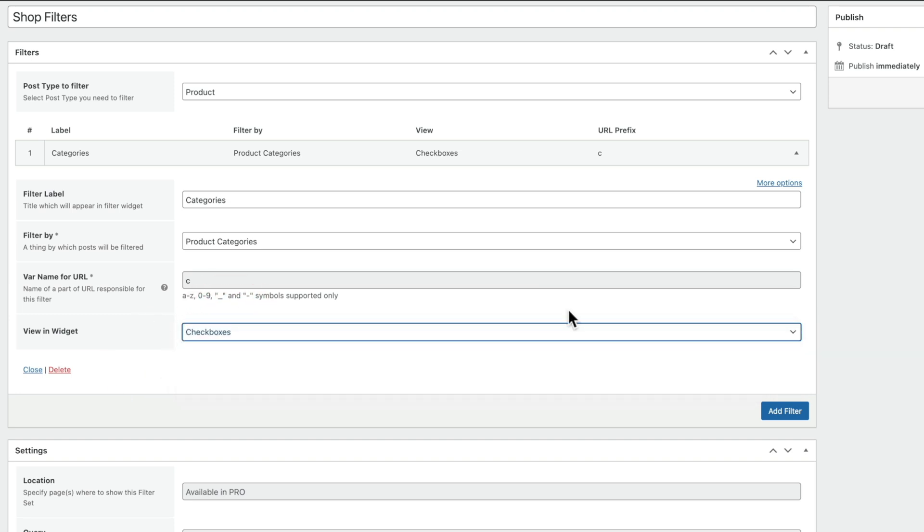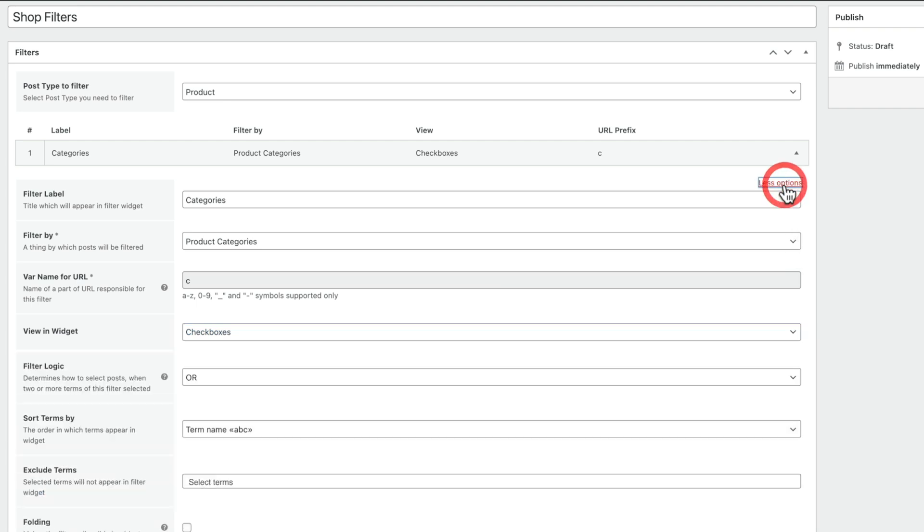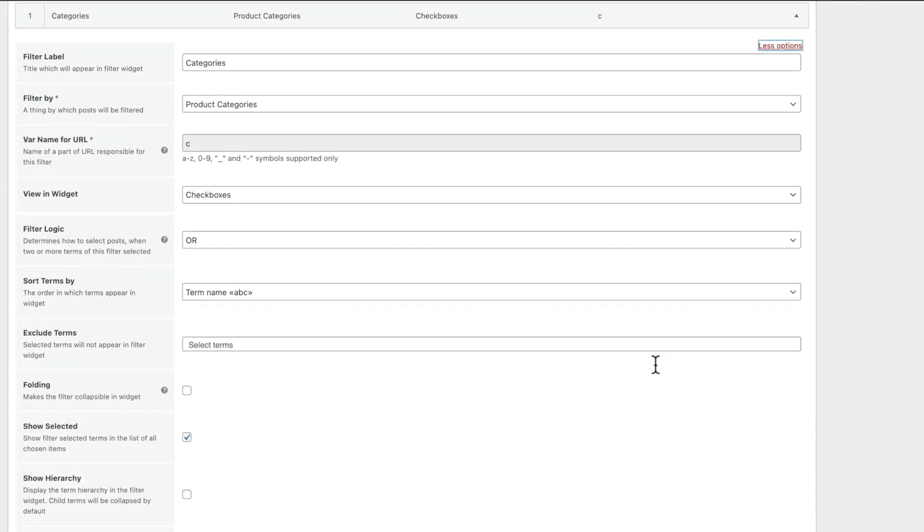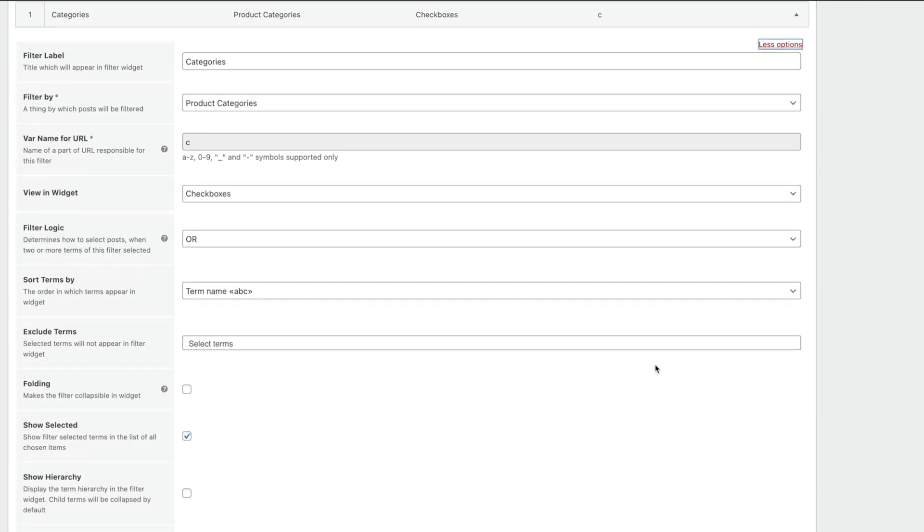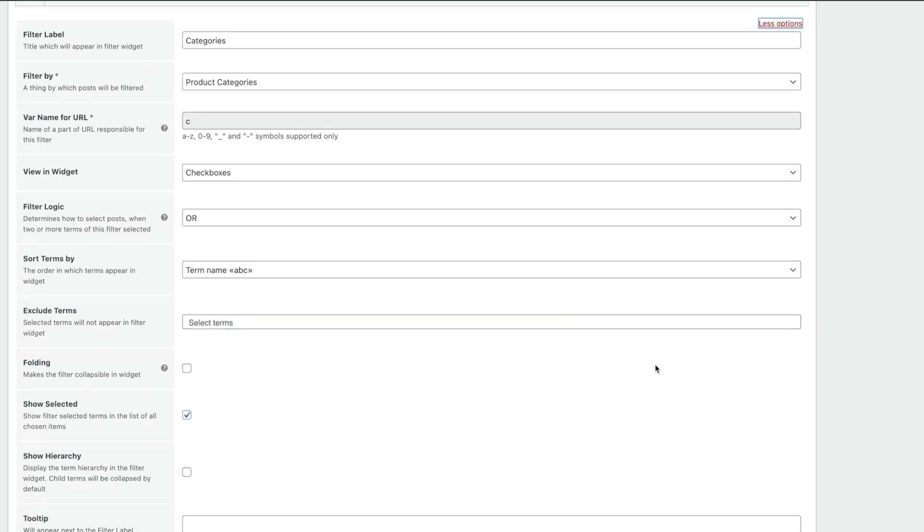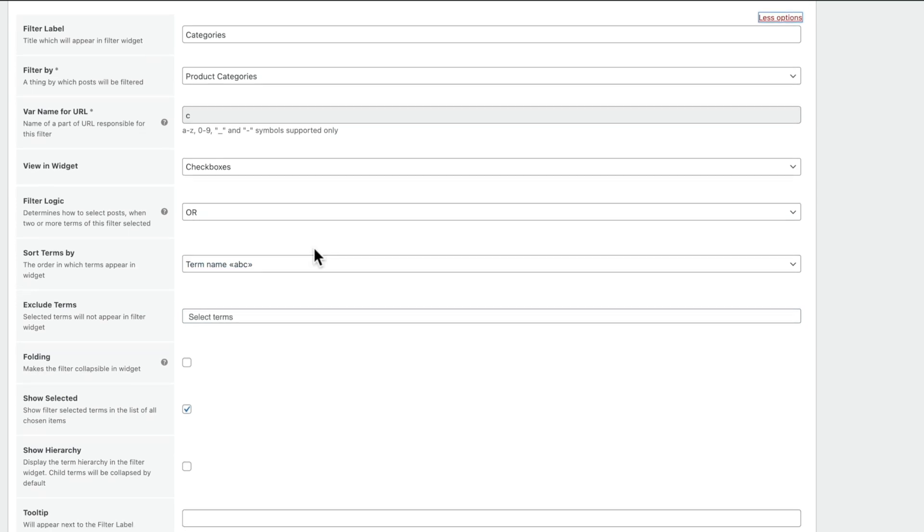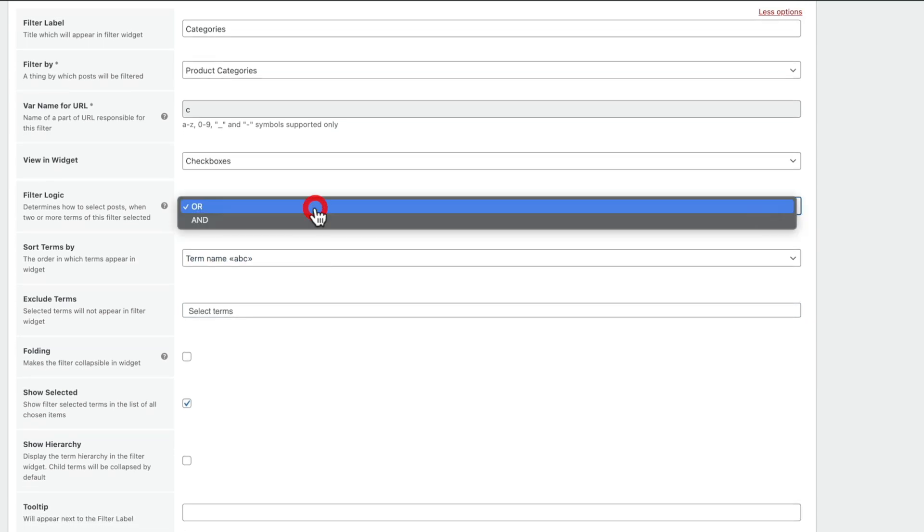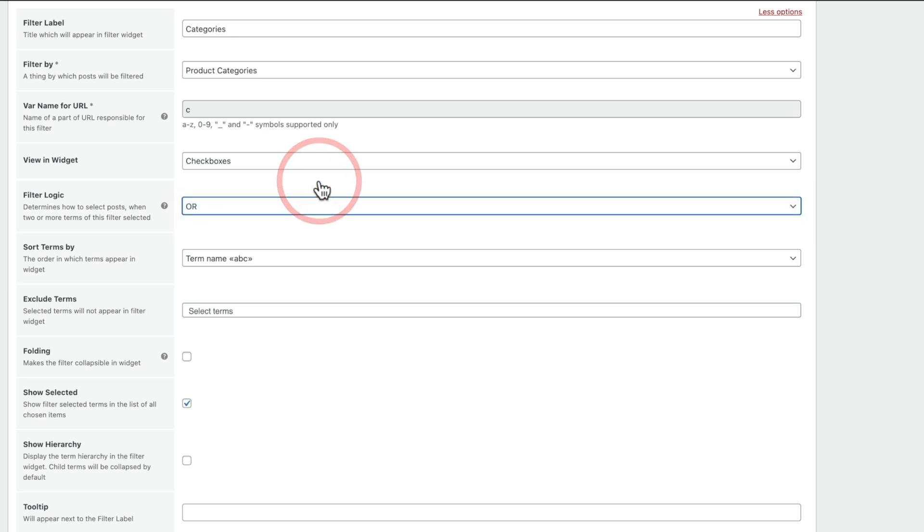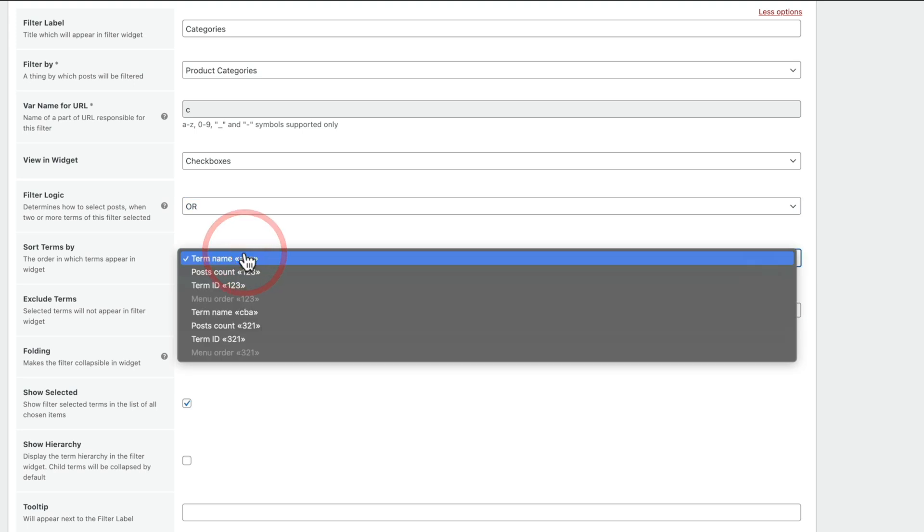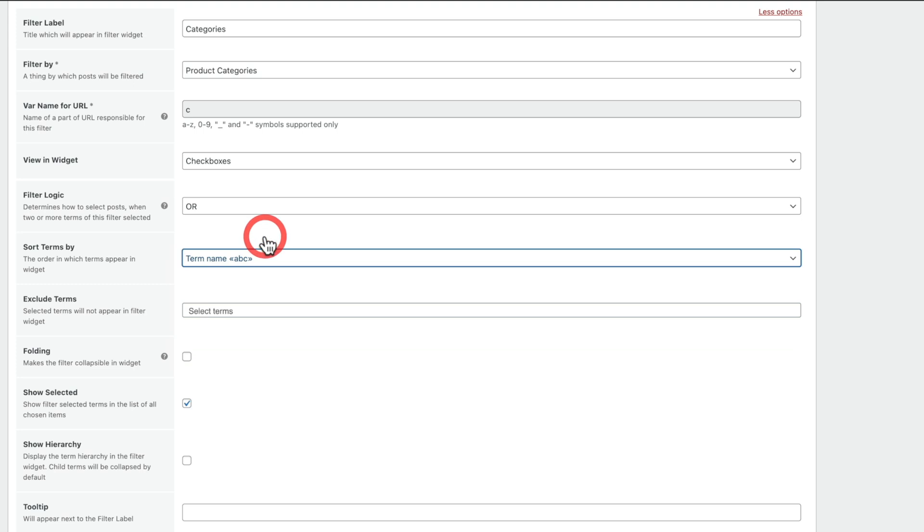Now, you can leave it there if you want to, or you can click to expand the More Options, and this gives you, as its name would suggest, more options. So now you can go ahead and choose the filter logic. So you can set this to be And, Or, so you may want to stack these in a different way. You can also go ahead and set up the Sort Terms By. So you can set this by Ascending, Post Count, Terms ID, and so on. So there's lots of different orders inside there for you, all the options in there.